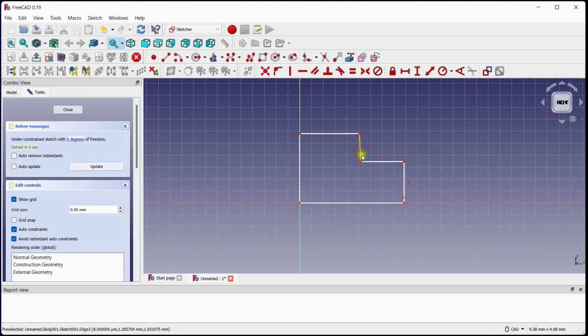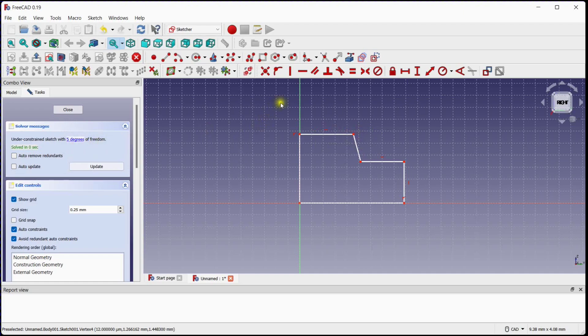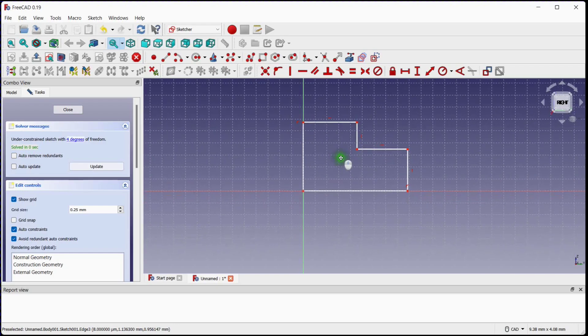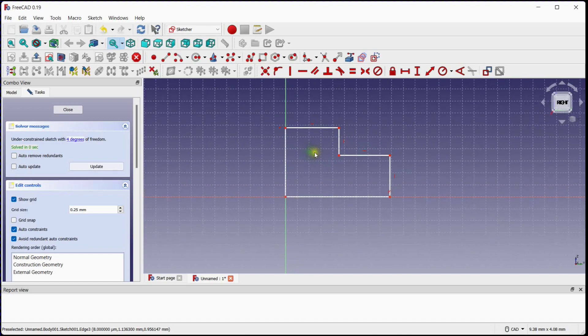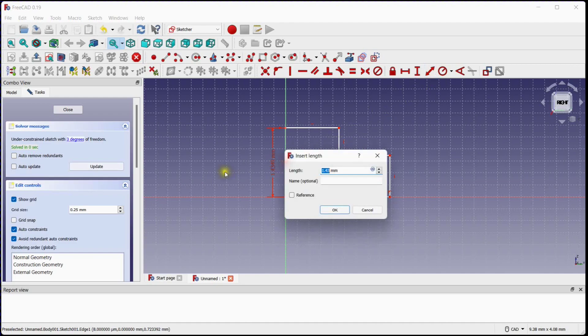Here you see that one of the lines is not constrained in vertical direction. These are degrees of freedom. Provide vertical constraint to this line. Observe degrees of freedom. Select Dimension tool to reduce the degrees of freedom and provide dimensions as per drawing.